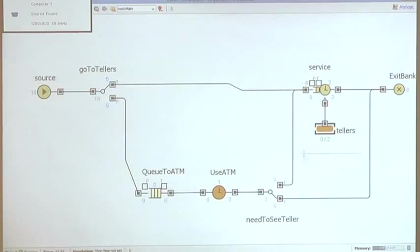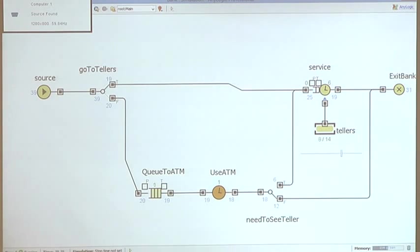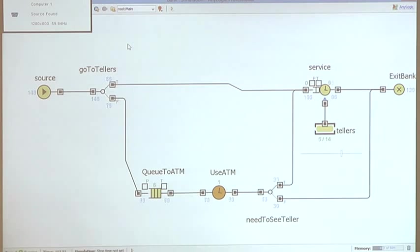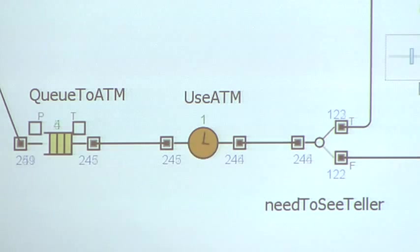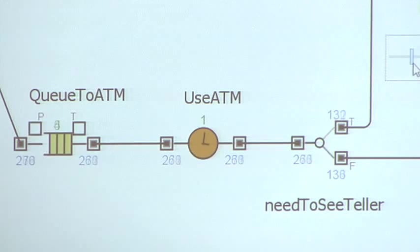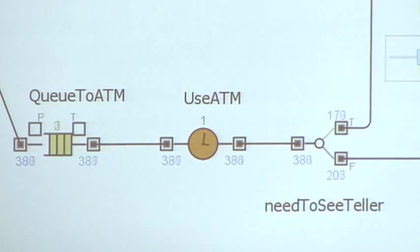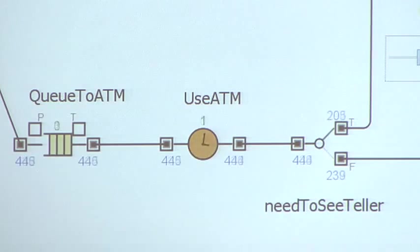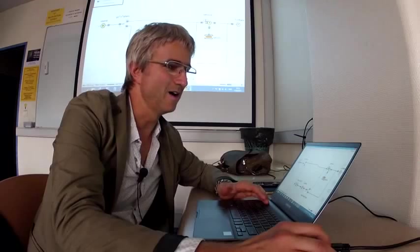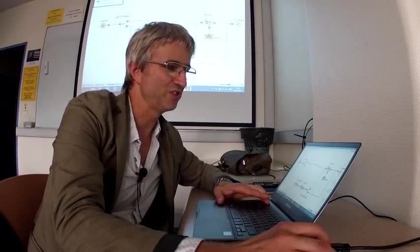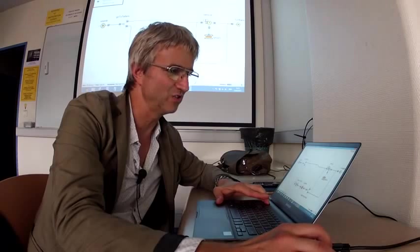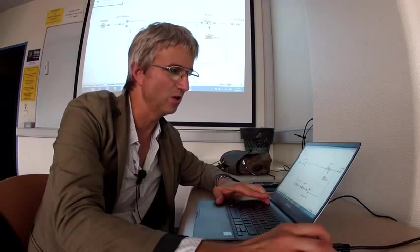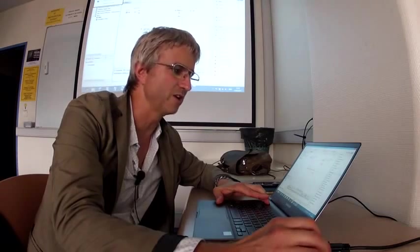The capacity is two, and the queue starts to build up. Now there are 14 tellers, and the system performs well. So it's kind of manual optimization of the system with me using the slider to control the number of tellers and looking at the queue.